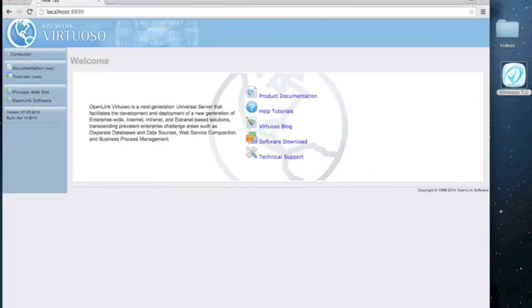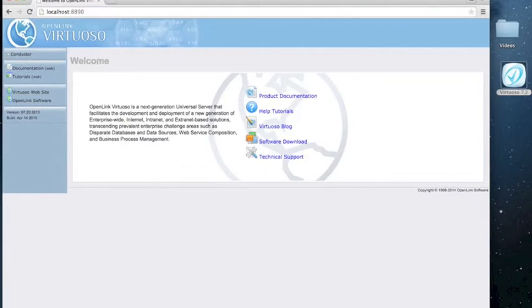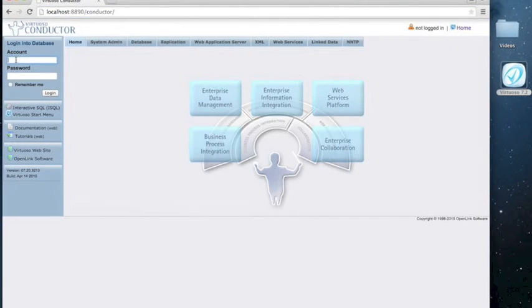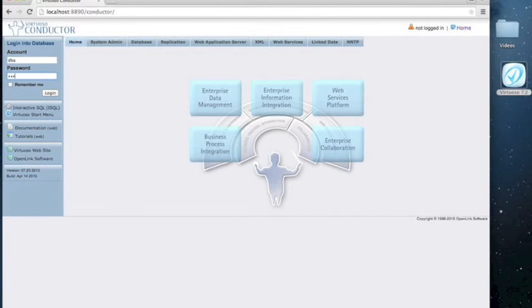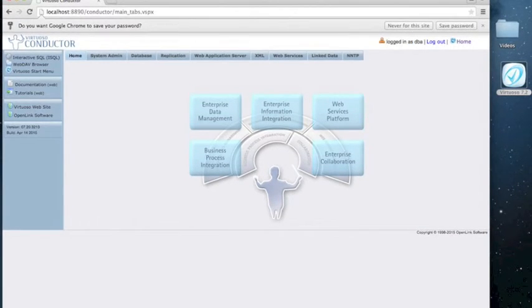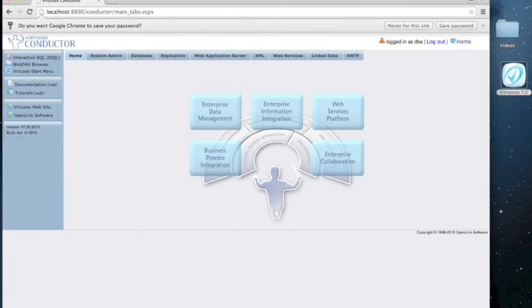By default, you can access Virtuoso by going to localhost 8890/conductor, and putting in the default login credentials, which are dba for the account name, dba for password.